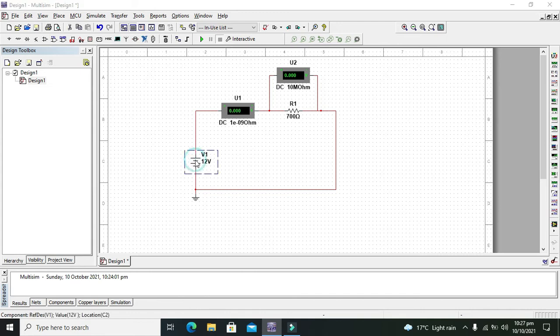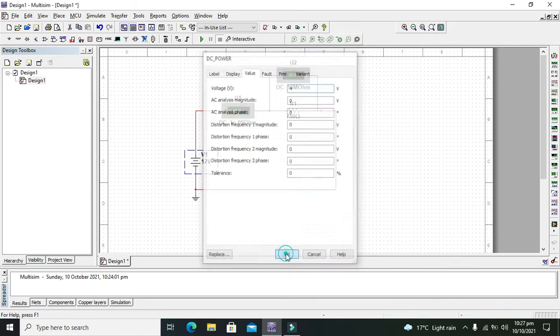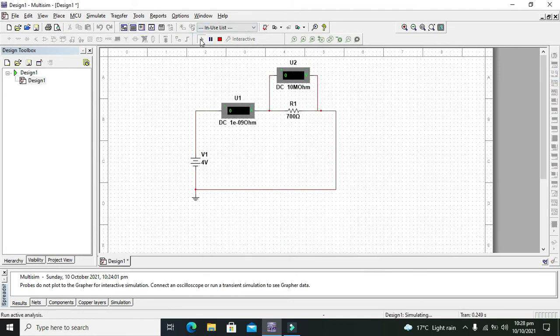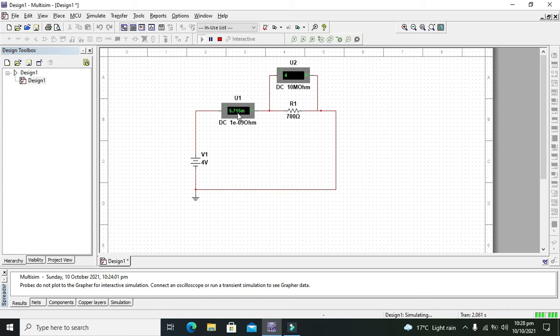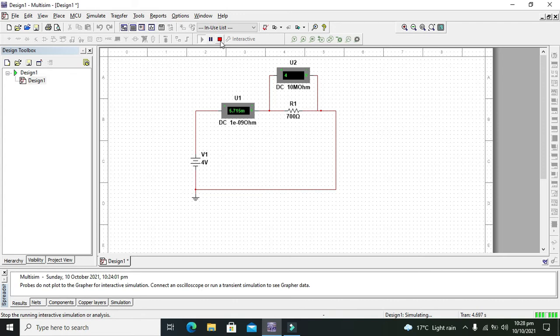Now we will change the voltage to 4 volt. When the voltage is 4 we are getting 5.71 milliampere. At 4 first confirm that it is 5.71 milliampere. Yes it is 5.71 milliampere.